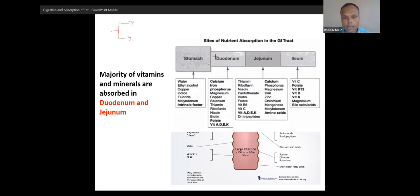Minerals can be classified into two groups: bulk elements and trace elements. Bulk elements are elements required in quantity more than 100 mg. Trace elements are elements required in quantity less than 100 mg — very simple.